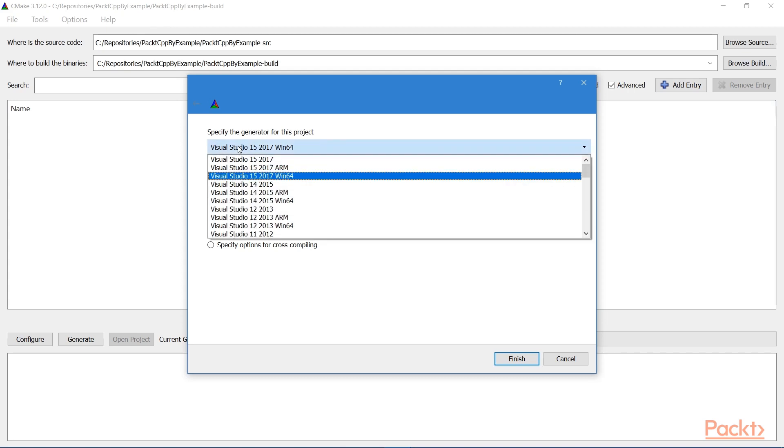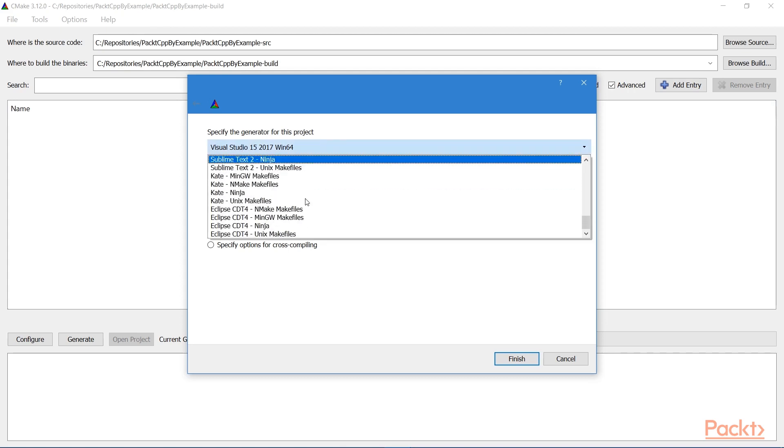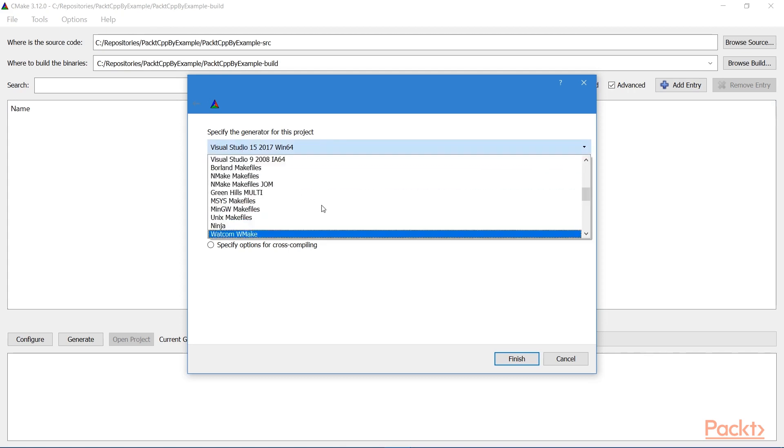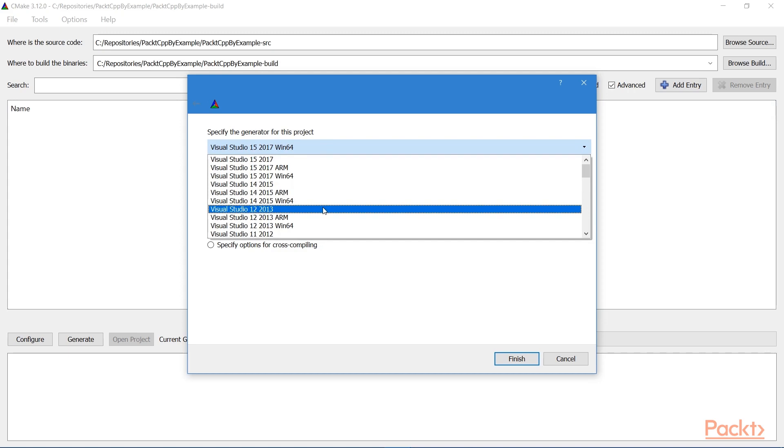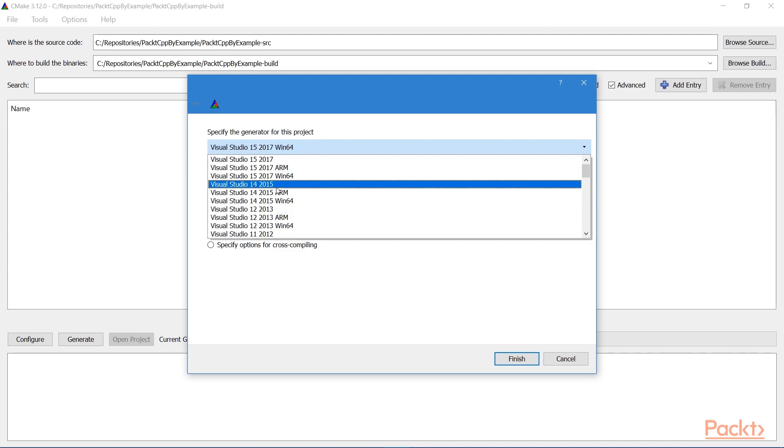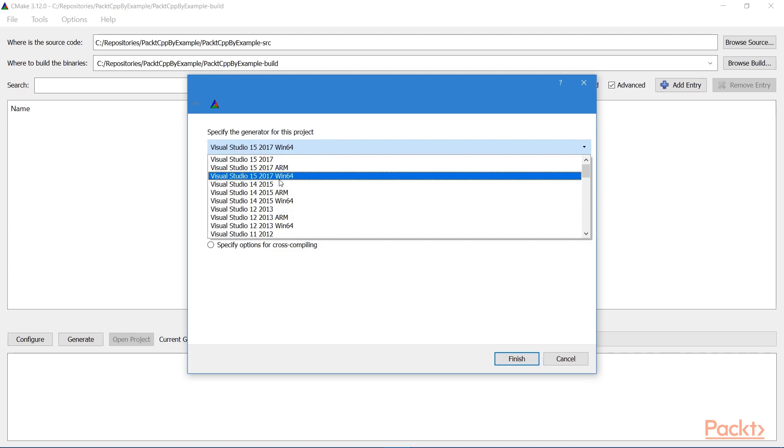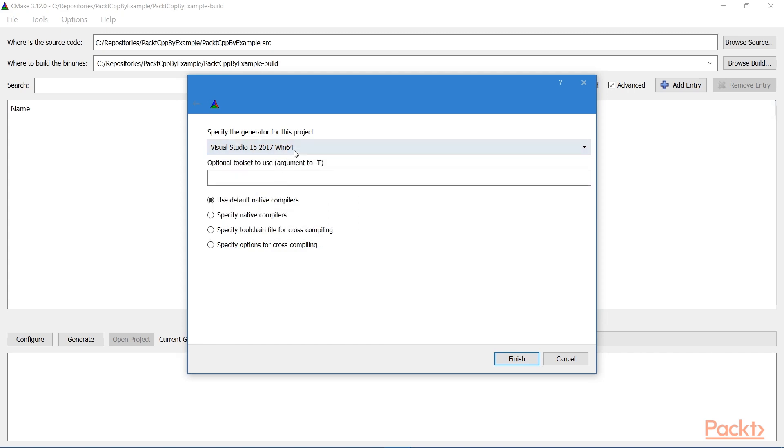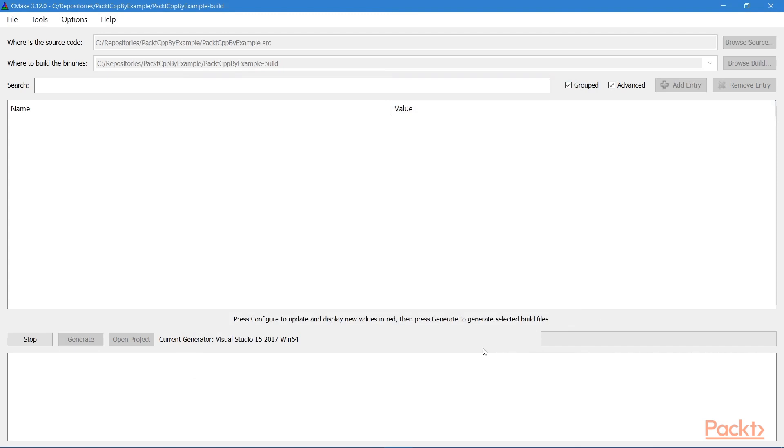But as stated at the outset of this course, I will be using Visual Studio 2017, the 64-bit edition. So I'll select that. And then I'll leave this as default. And we don't need to input any optional tool sets. Then I'll click Finish.